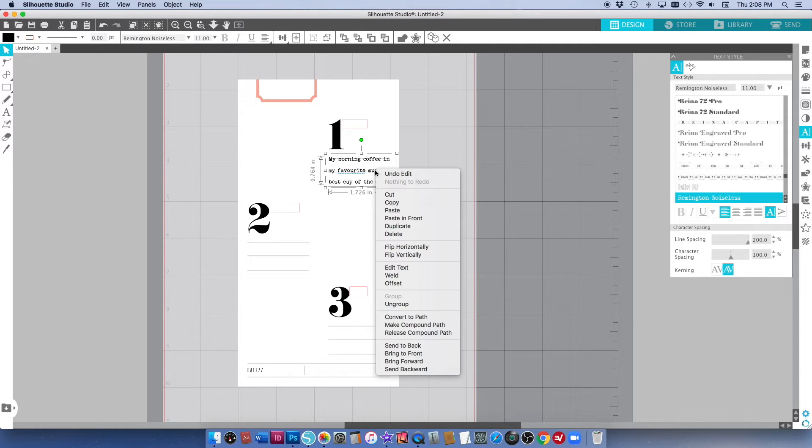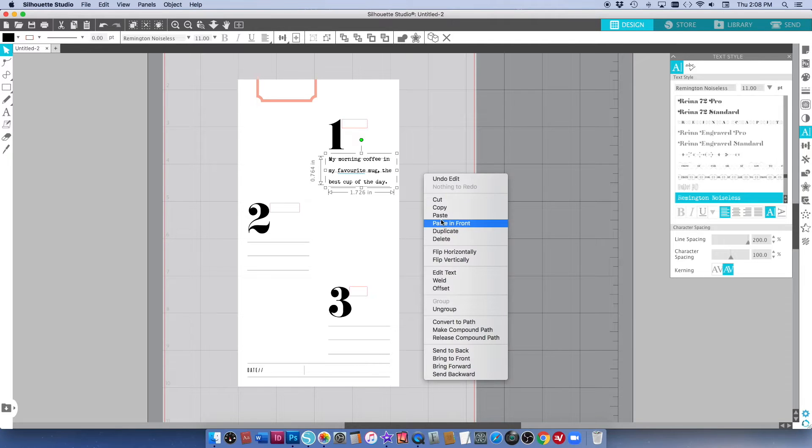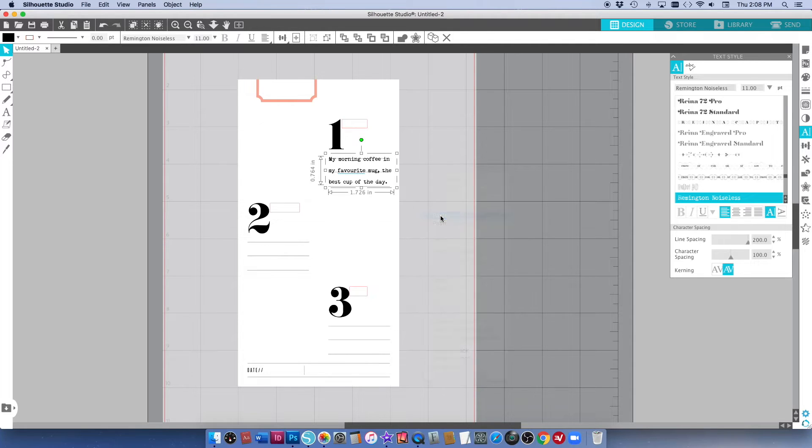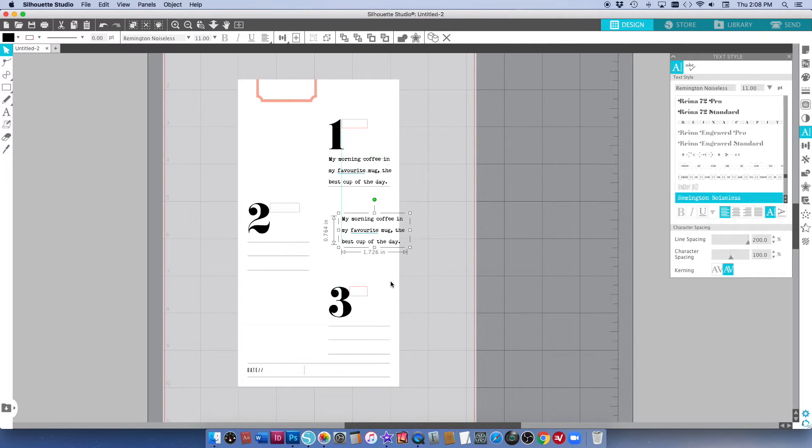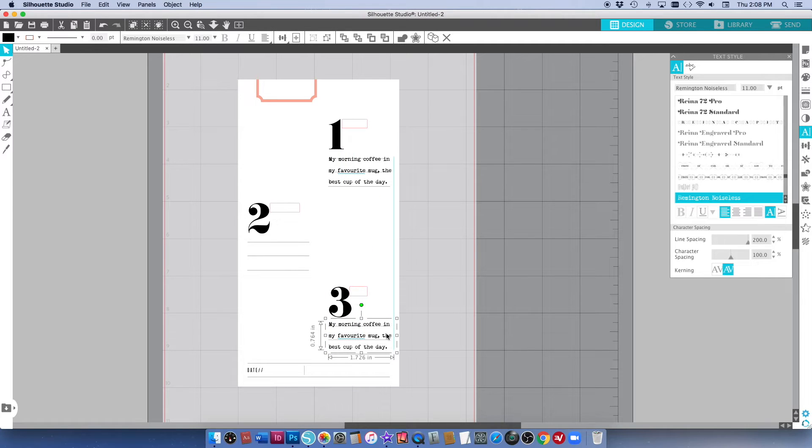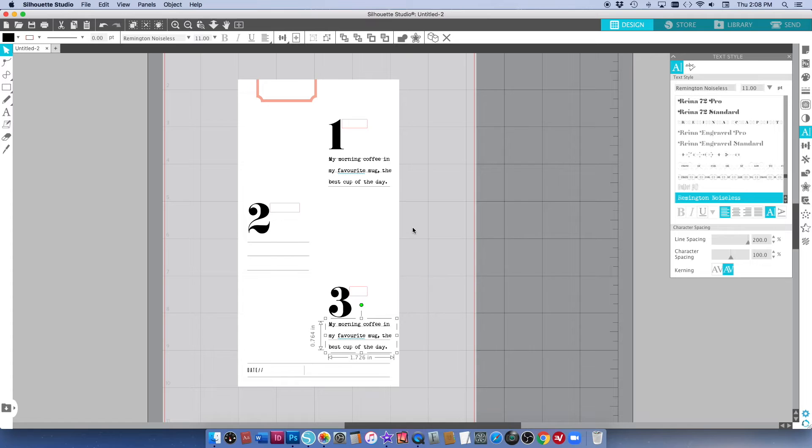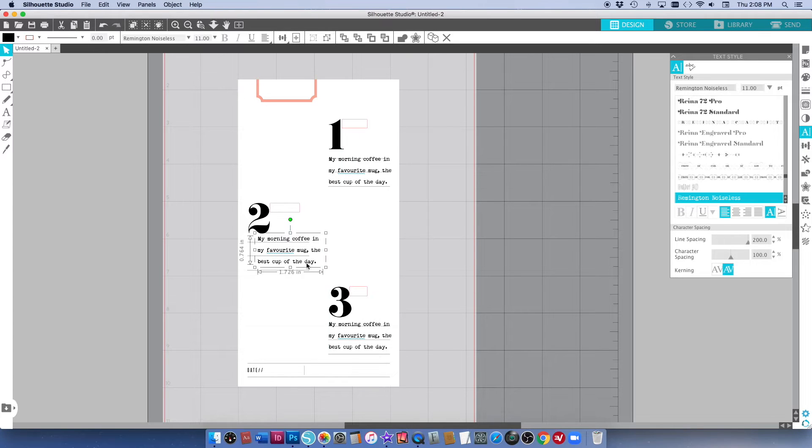But before I do that I'm just going to copy this text box and I'm going to paste another one so that I don't have to keep doing this again and again. I'm going to paste three of these text boxes so I can do all three of my journaling.